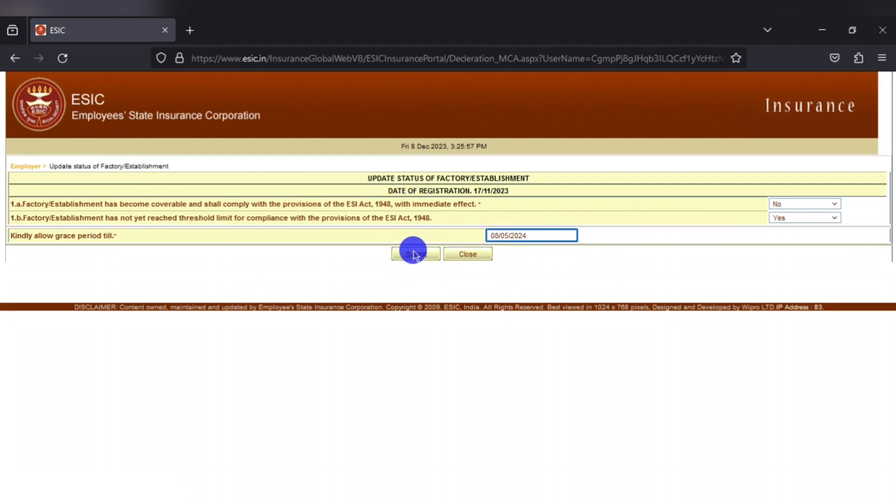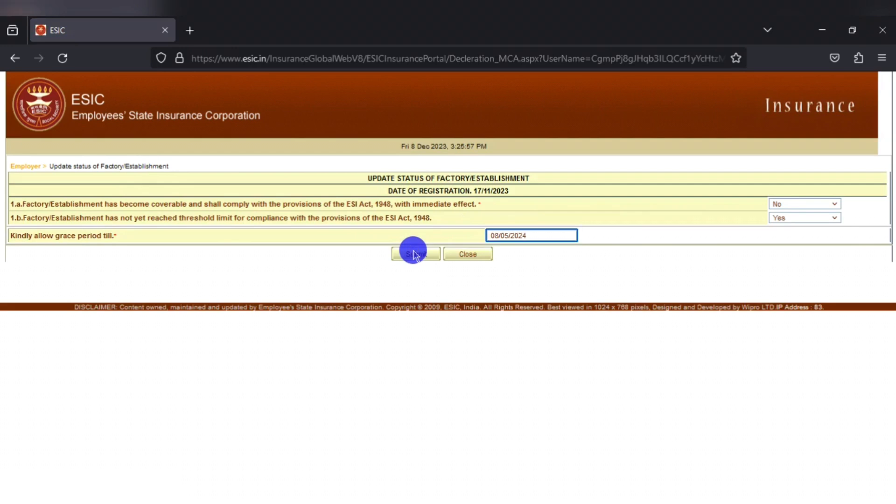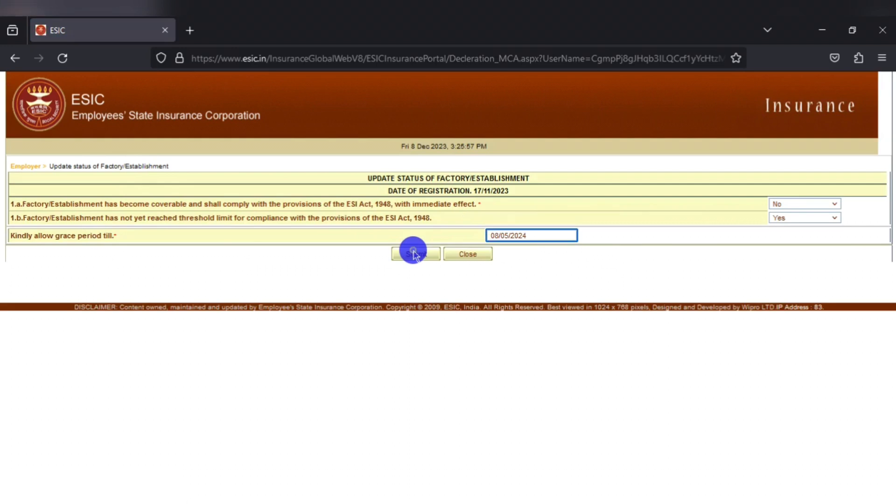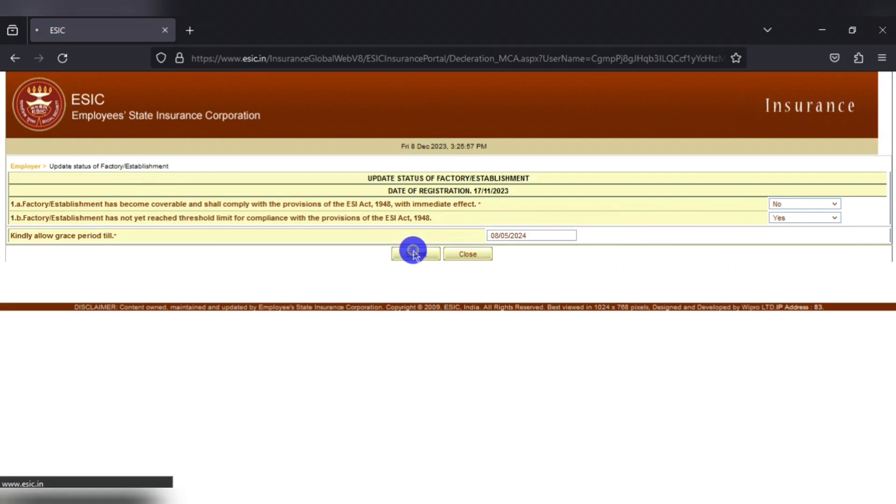The rule says that grace period can be applied at a time for 6 months. So in case after expiry of 6 months, still the act is not yet applicable, then we can again apply for the same in the same way.